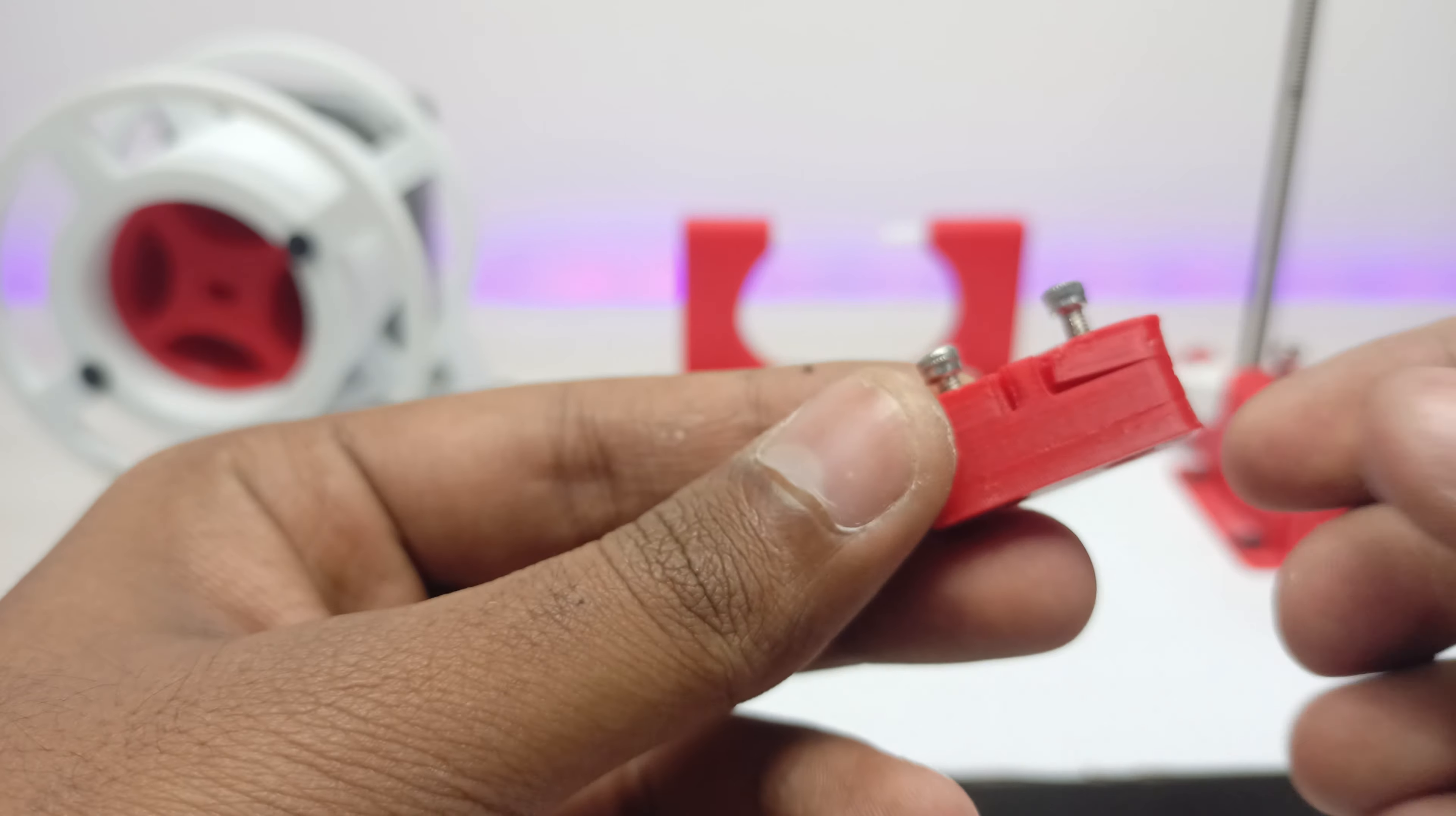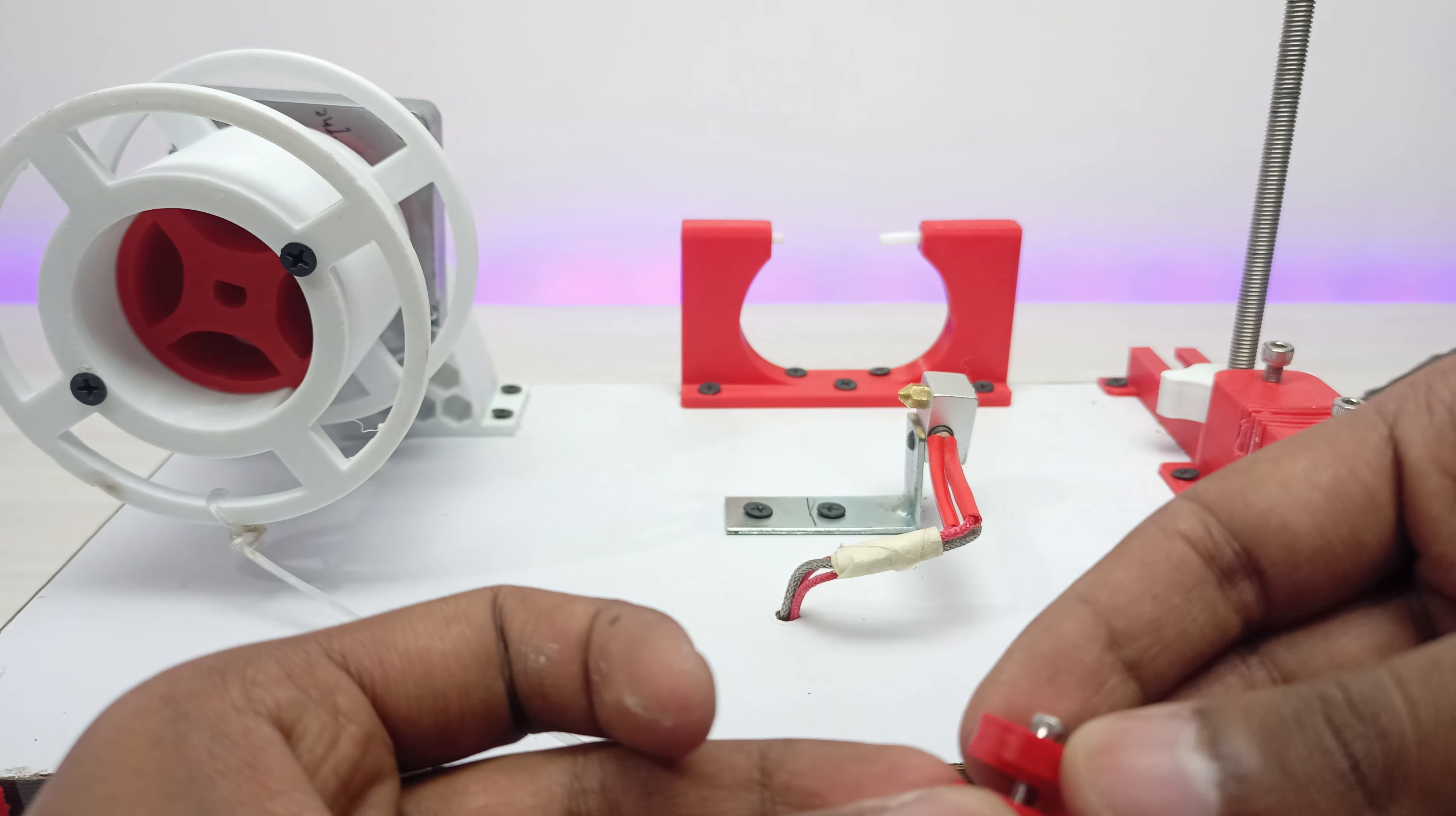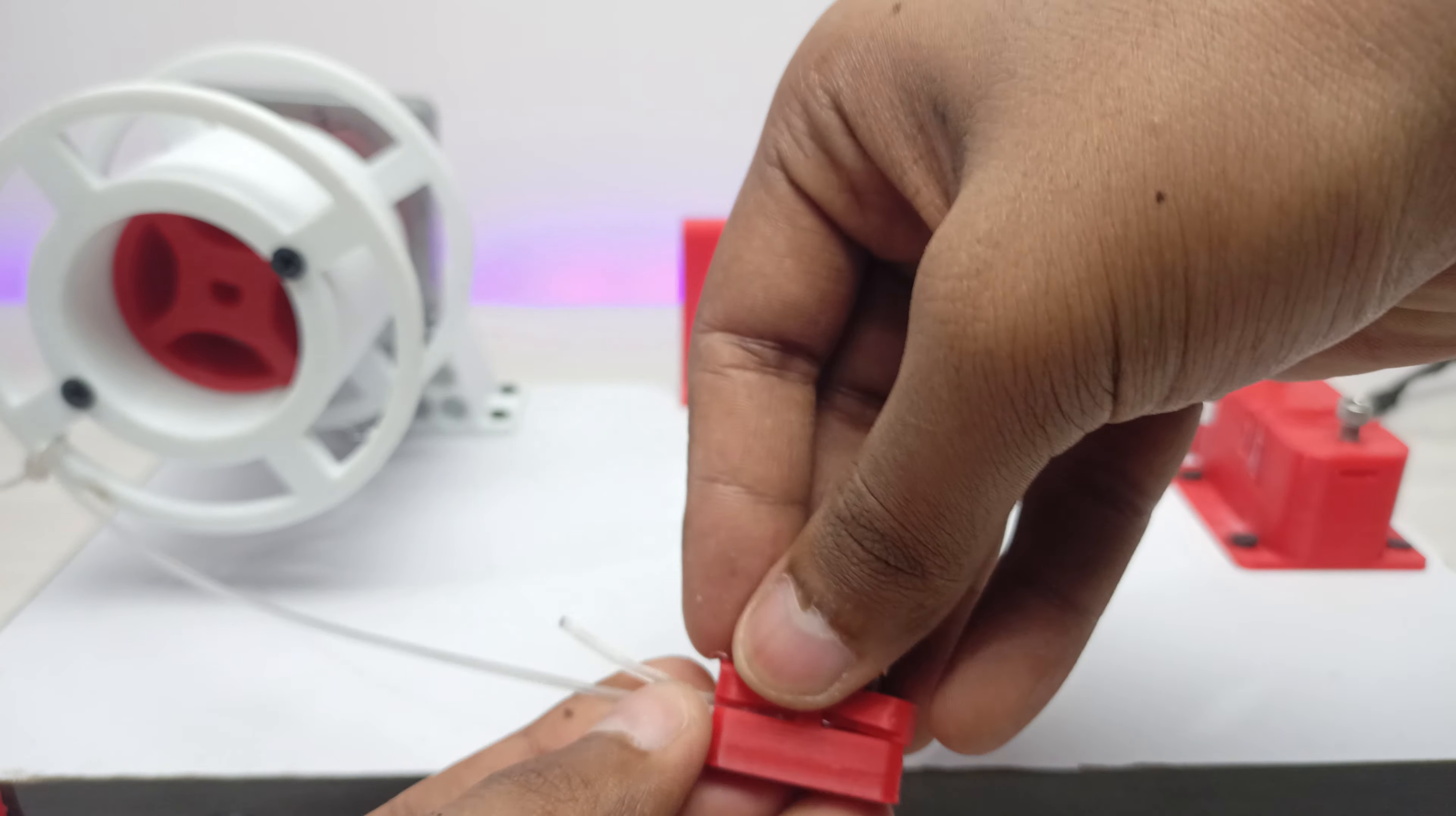Before I produce some PET filament, let me show you this PET filament holder. What it does is it holds the filament which is connected to the spool and the filament which is coming out of the heating block, by which you can tightly hold those two filaments without much problem.